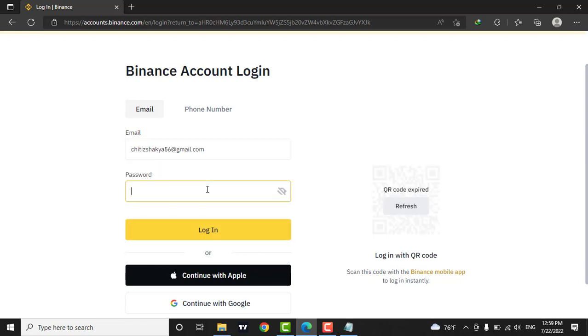Next, also enter in your password. If you want to confirm your password, click on this eye icon.